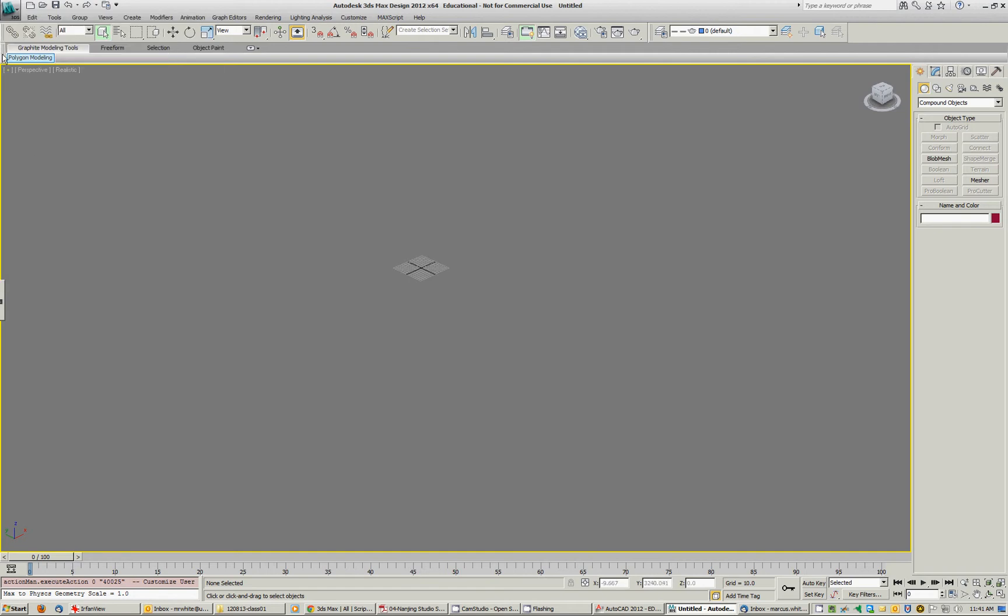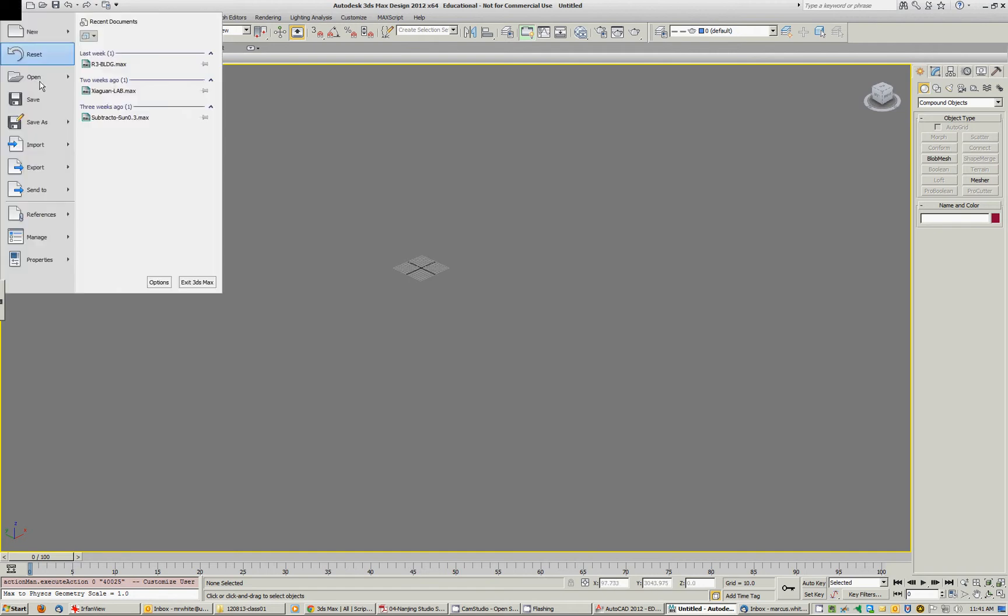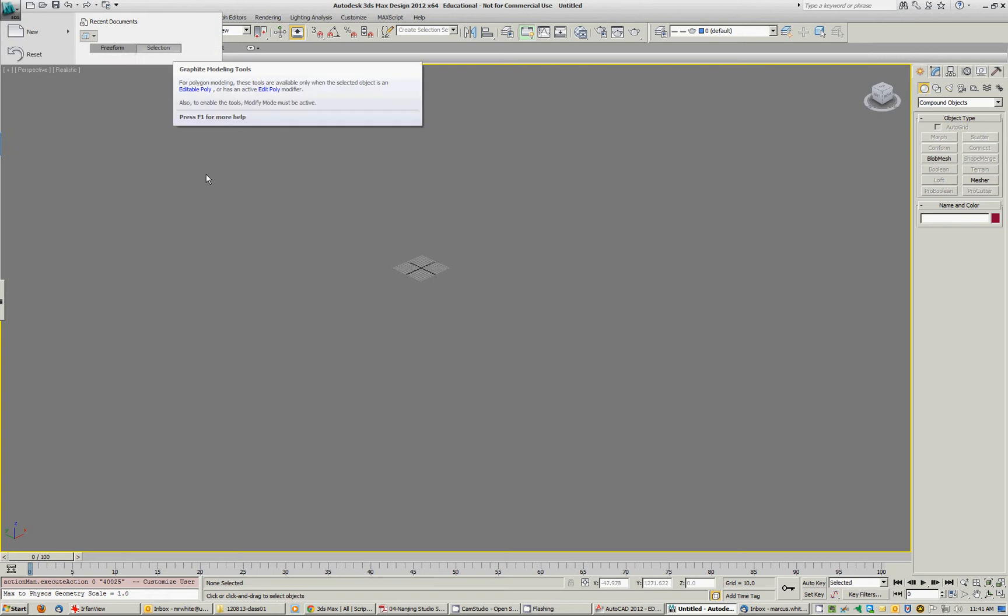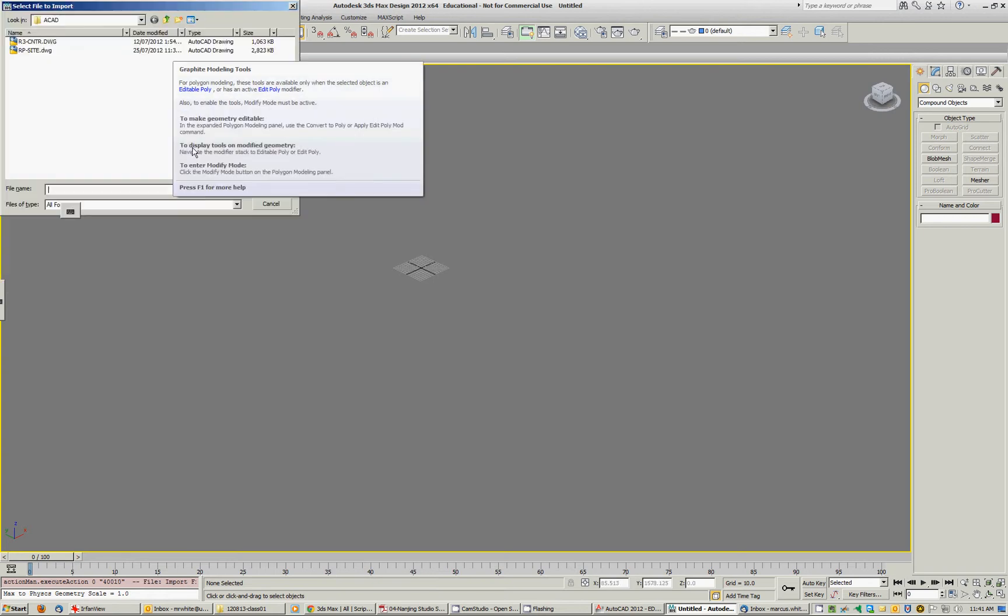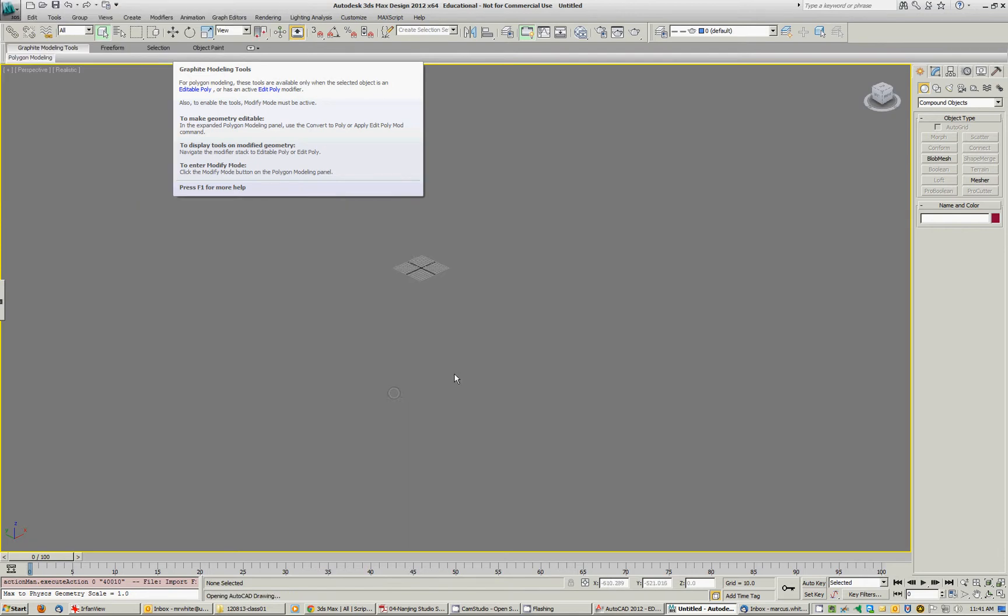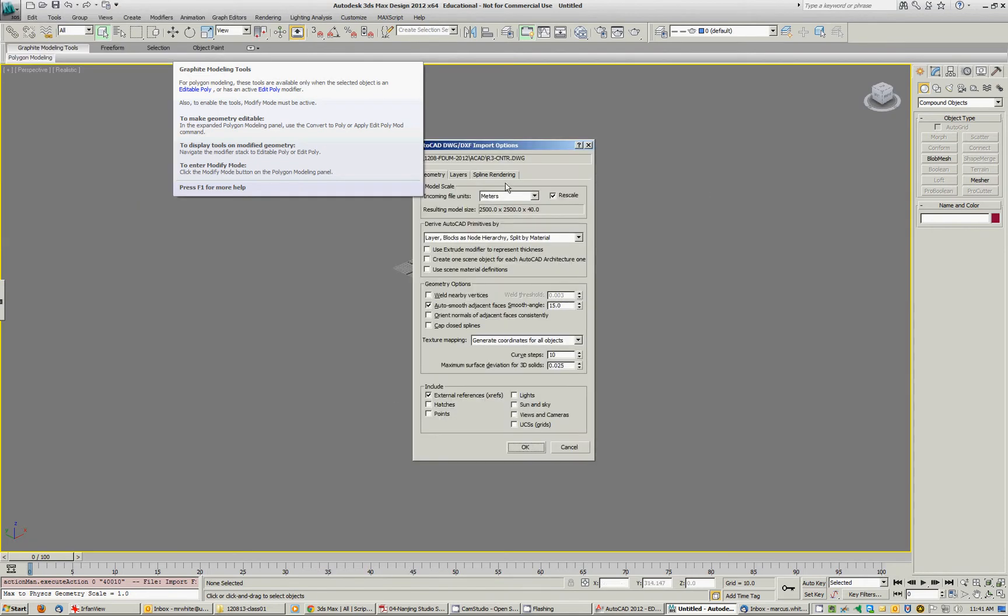I'll just import, so file, import, find that topography, there it is. Contours, open. The file's in meters, so I'll just say OK.